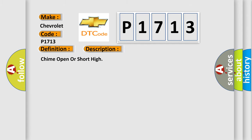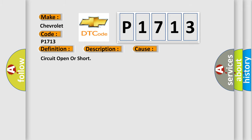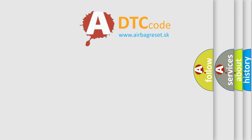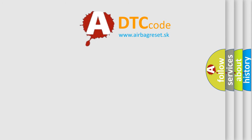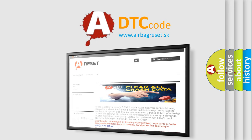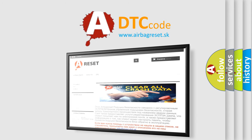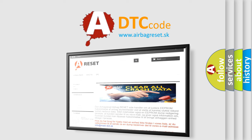And now this is a short description of this DTC code: chime open or short high. This diagnostic error occurs most often in these cases: circuit open or short. The Airbag Reset website aims to provide information in 52 languages. Thank you for your attention and stay tuned for the next video.